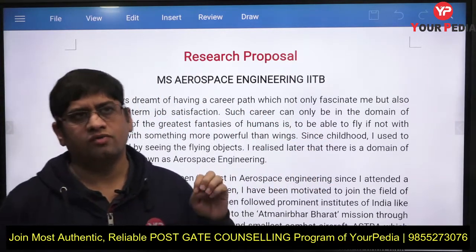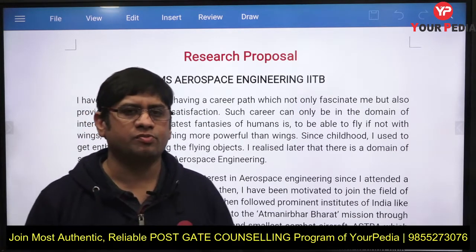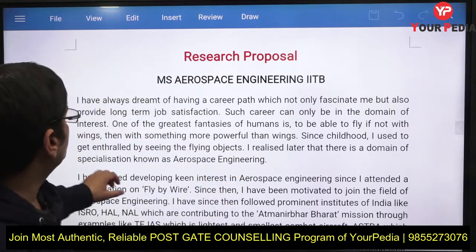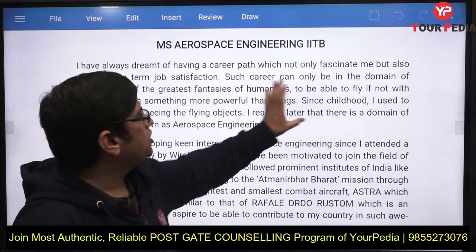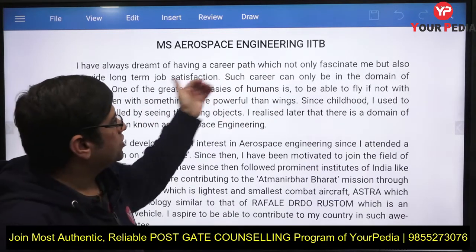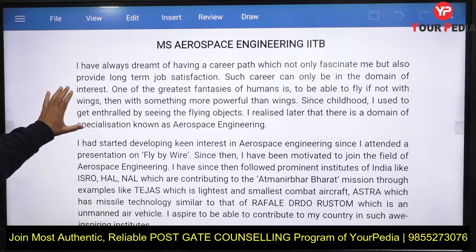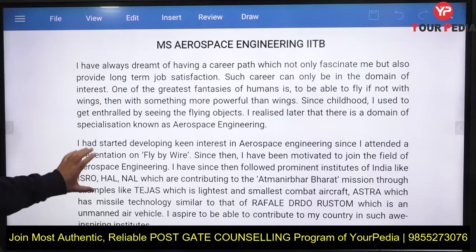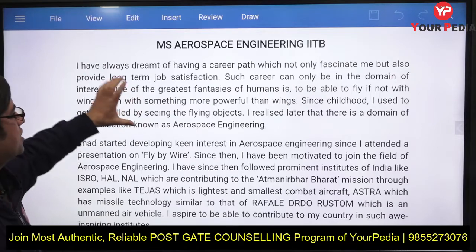This particular video is related to the MS program in the Aerospace department of IIT Bombay. IIT Bombay's aerospace program asks for a research proposal. Let's discuss what kind of proposal to make. The first paragraph should explain why you want to do an aerospace MS and why you chose this particular department and specialization.